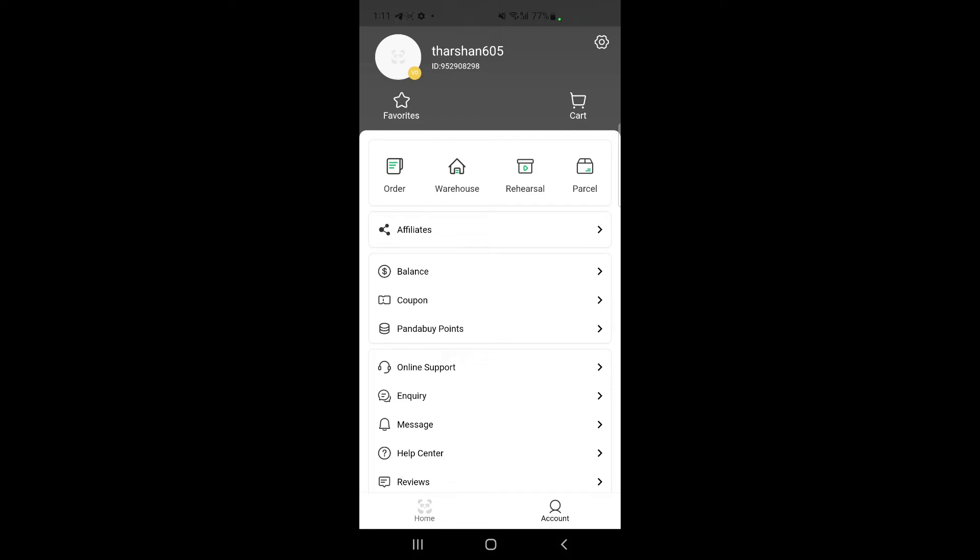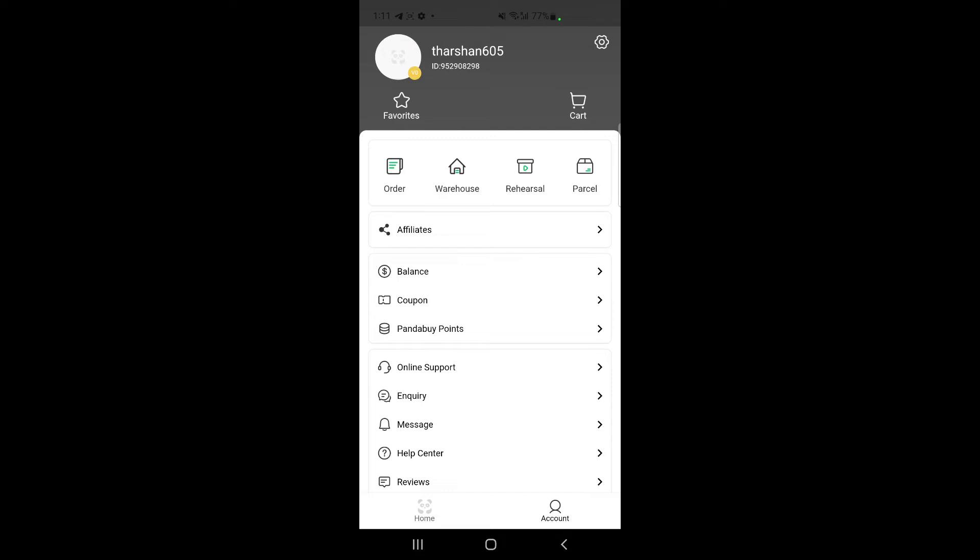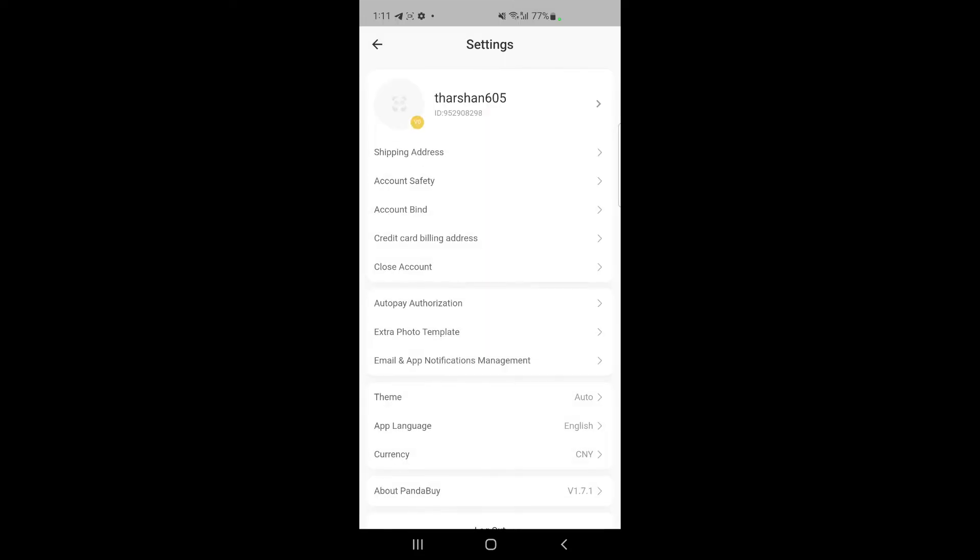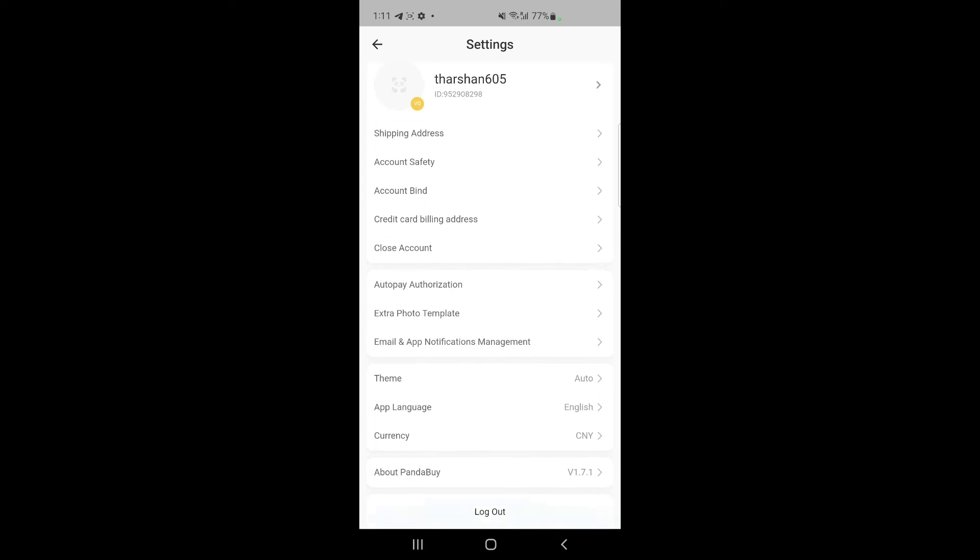Once you're on your account tab, click on the settings option on your top right. Once you hit on settings, scroll down and you...